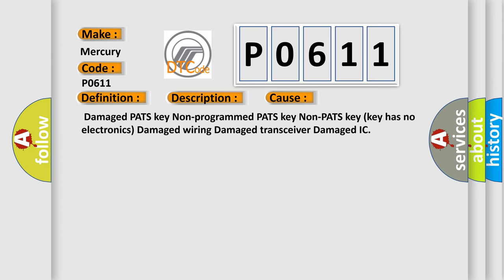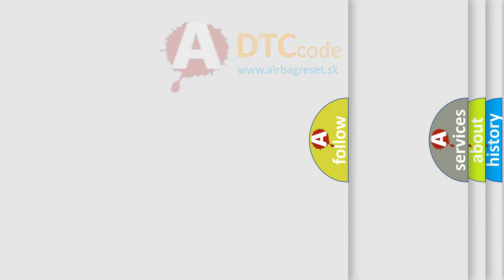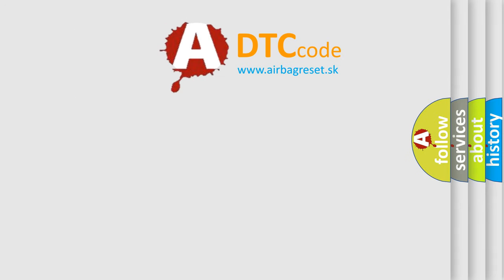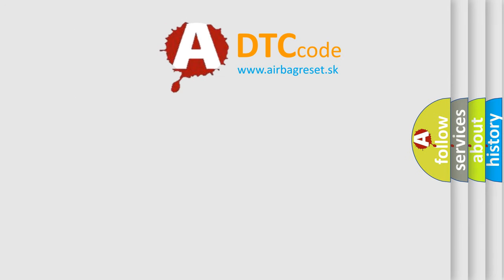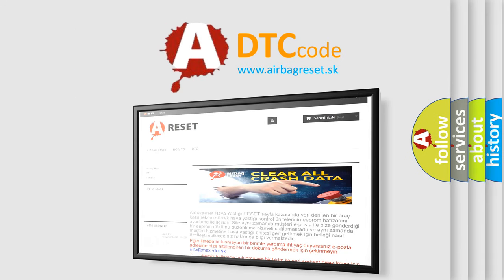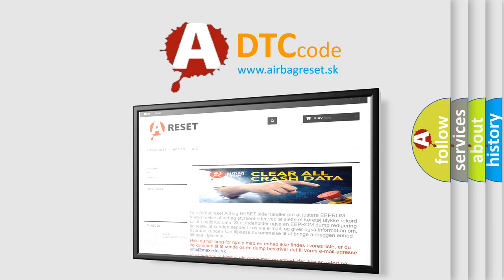The airbag reset website aims to provide information in 52 languages. Thank you for your attention and stay tuned for the next video.